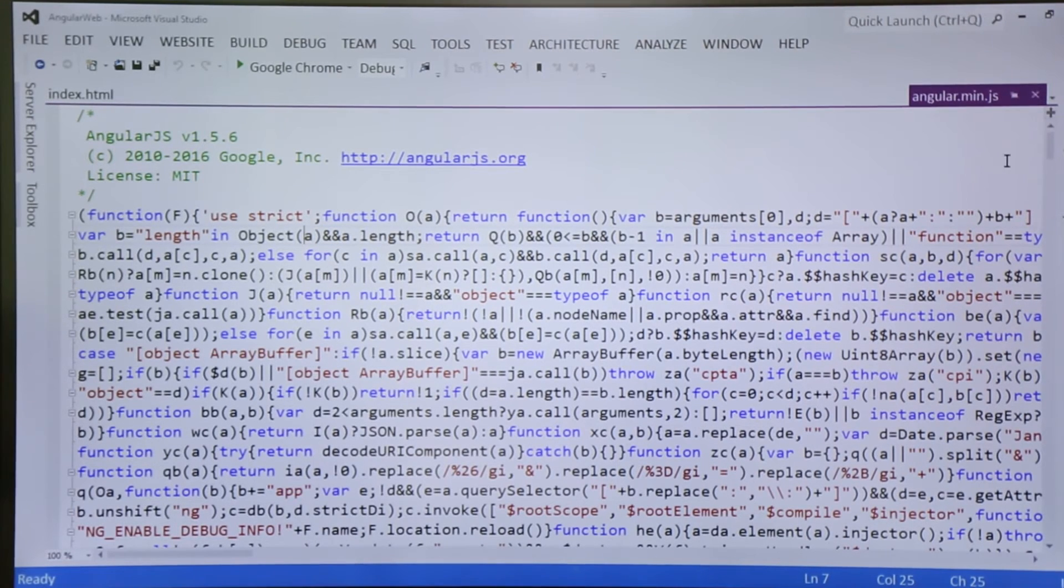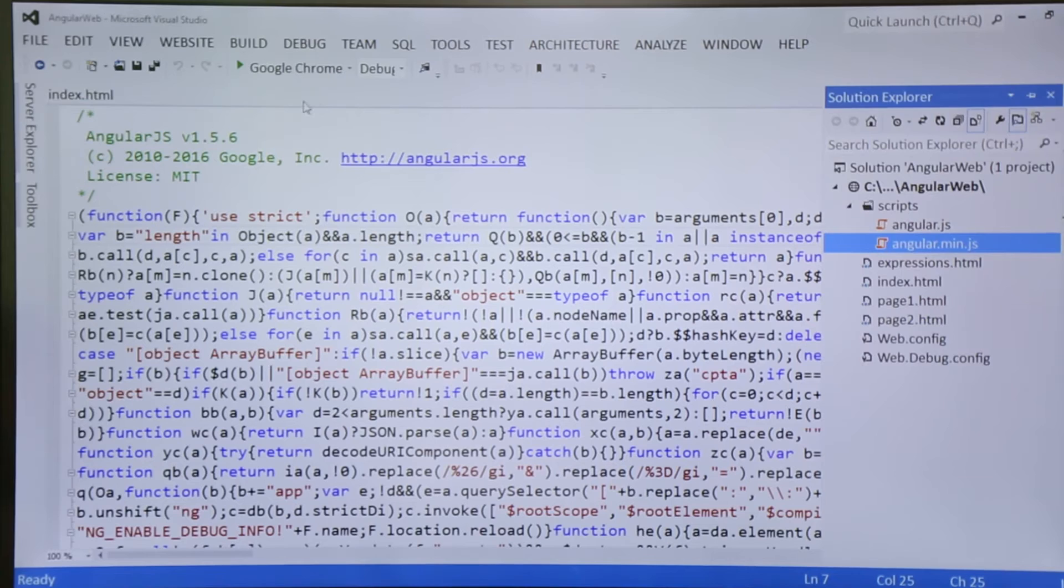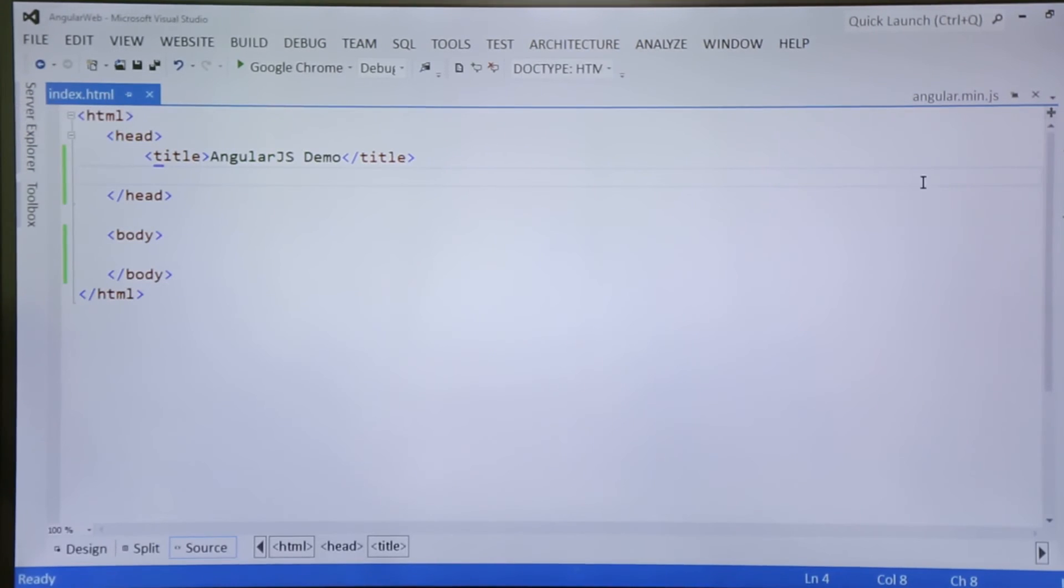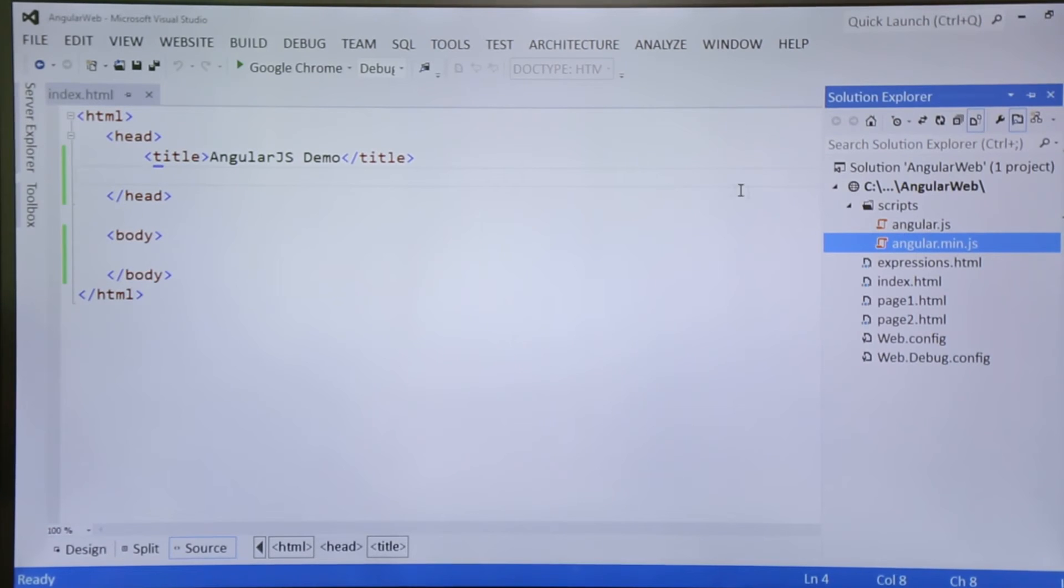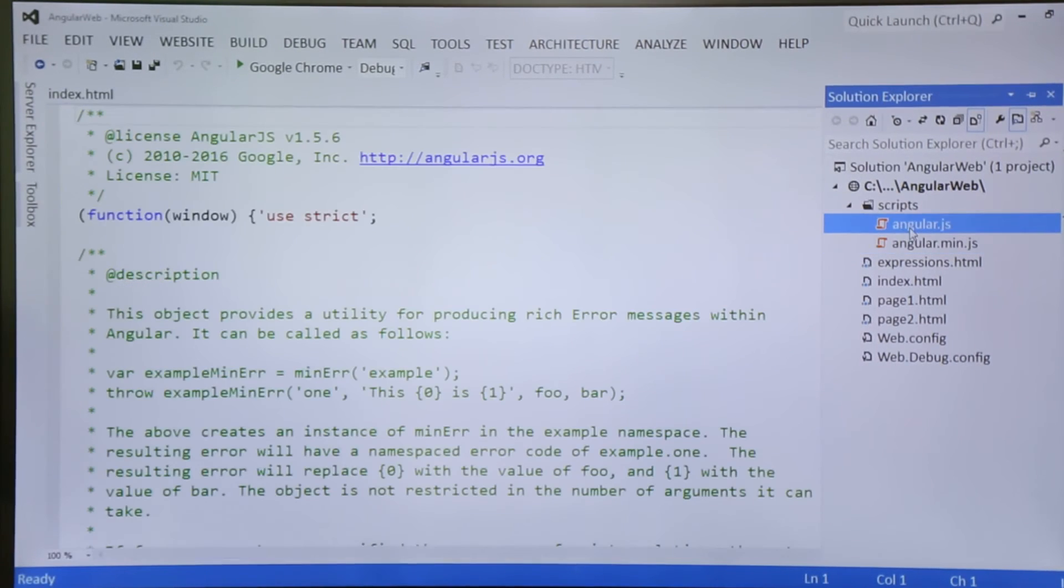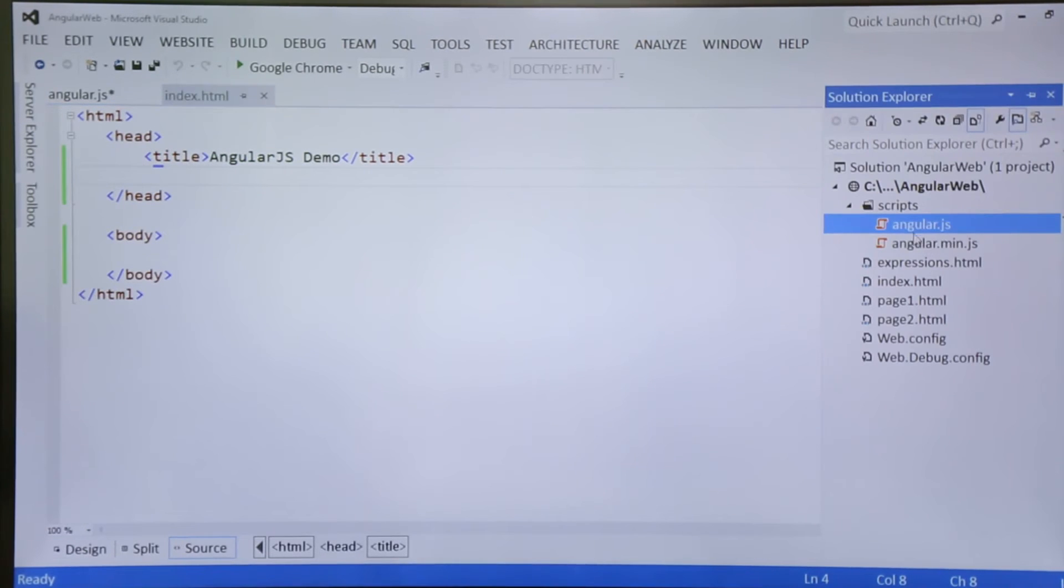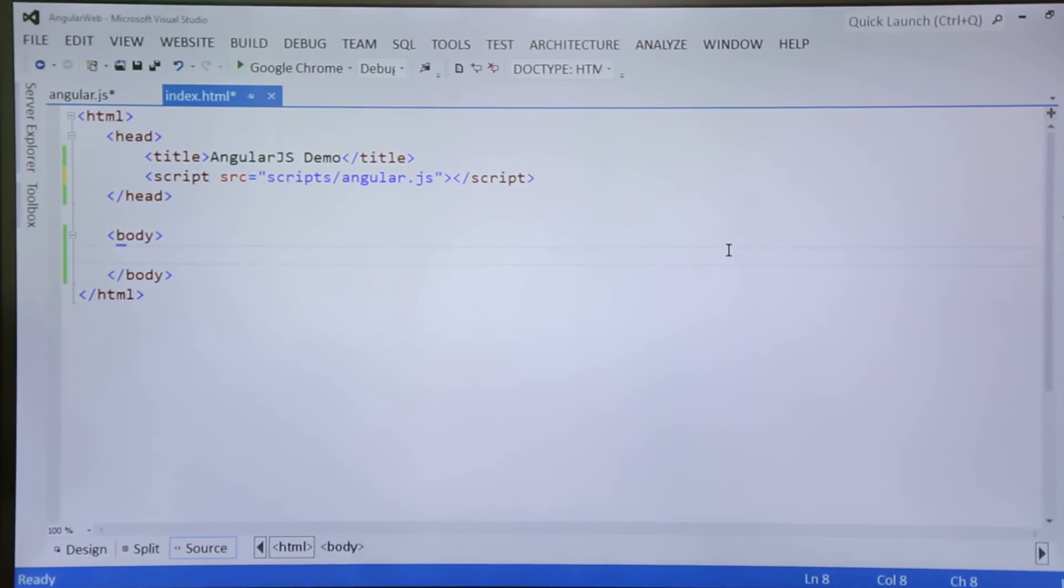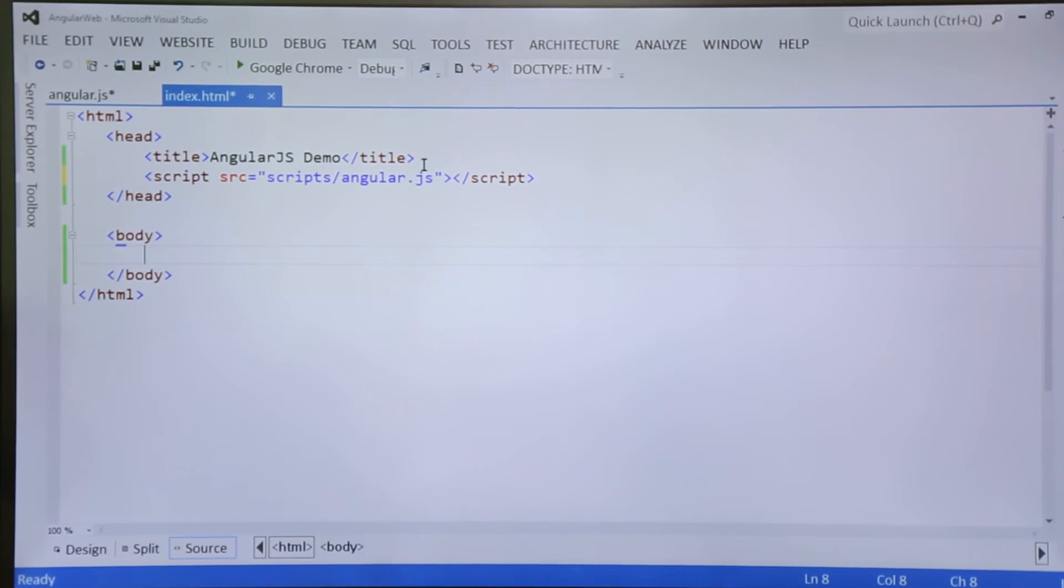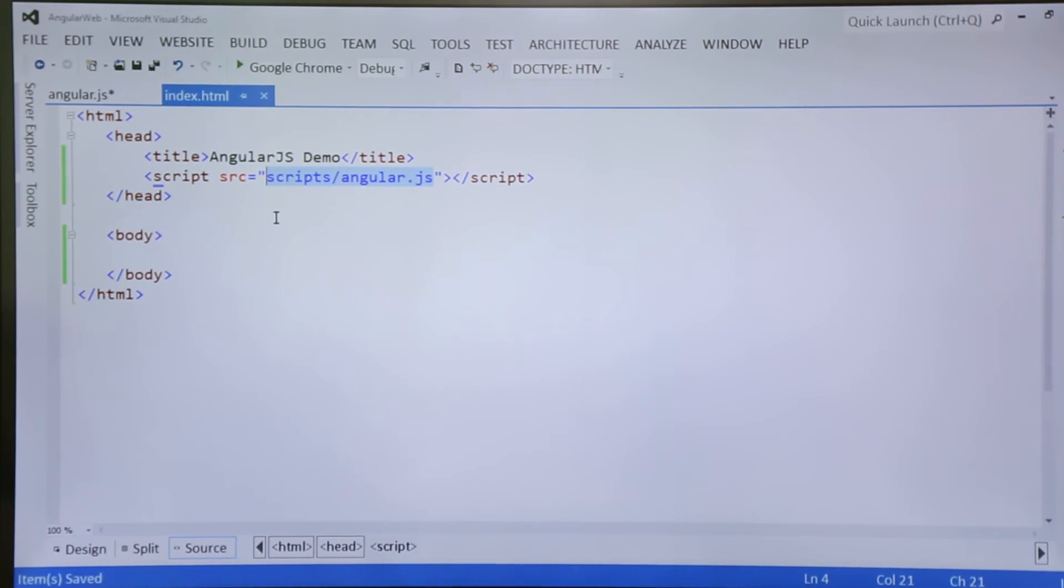So for the development purpose I am going to use the Angular.js file. For using that, either you can drag and drop this file, or simply you can write the same script src equals to the URL, and in the URL you can also pass the CDN path as we have seen in the previous videos.